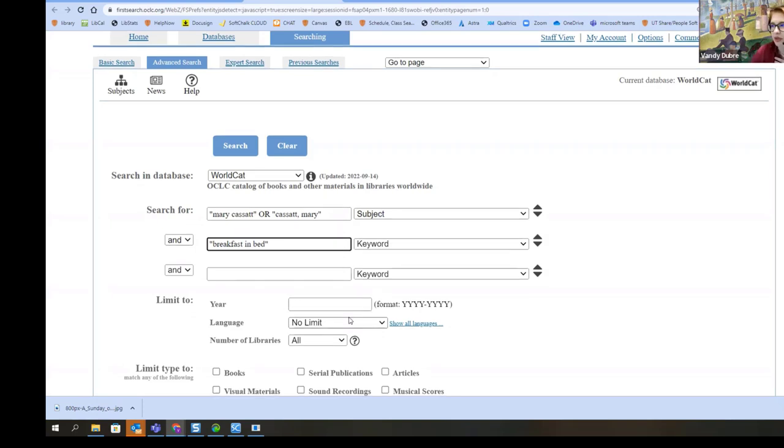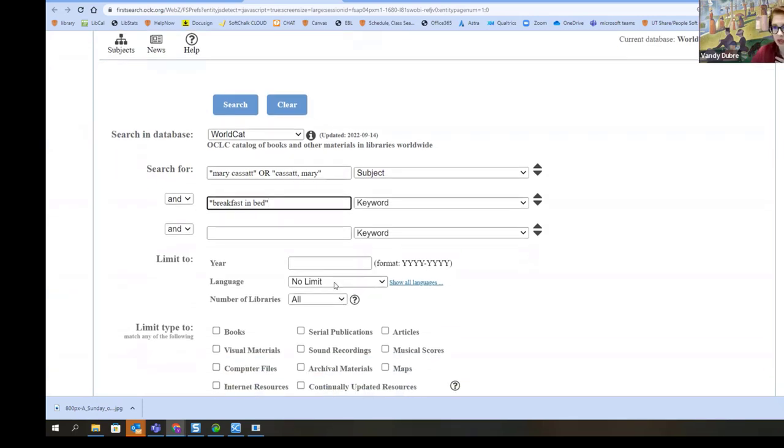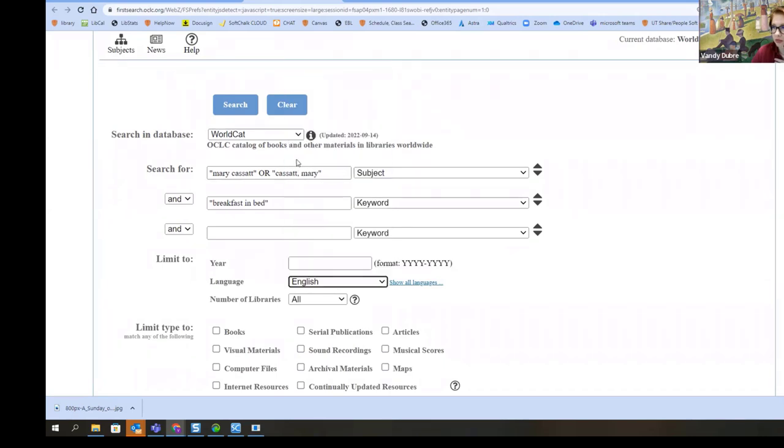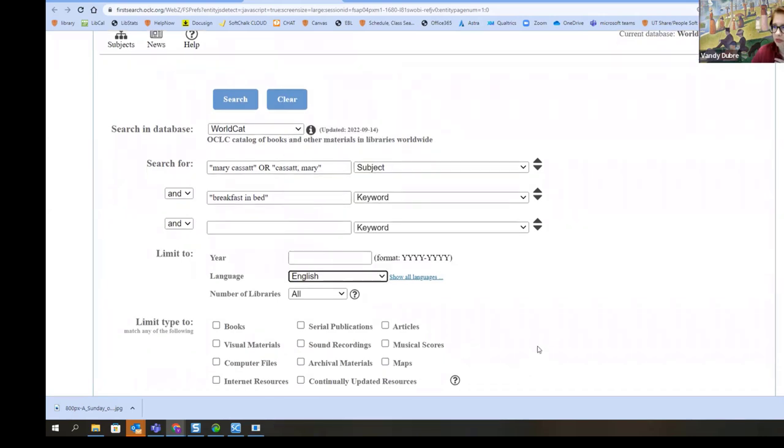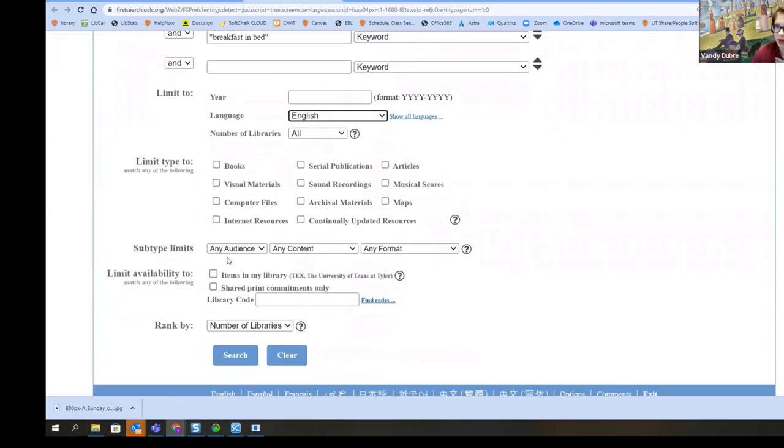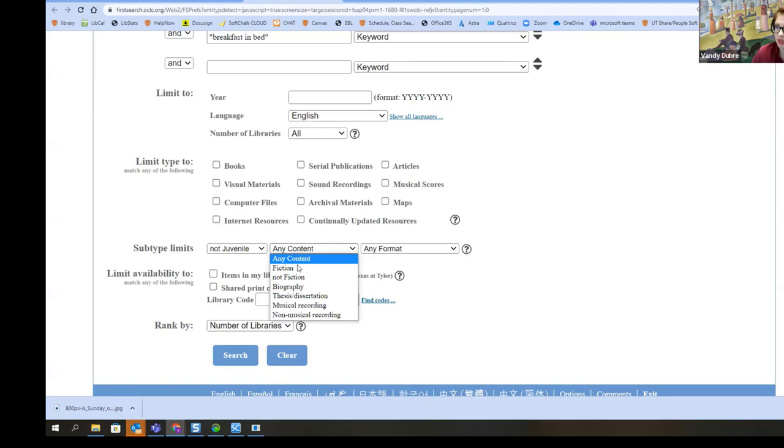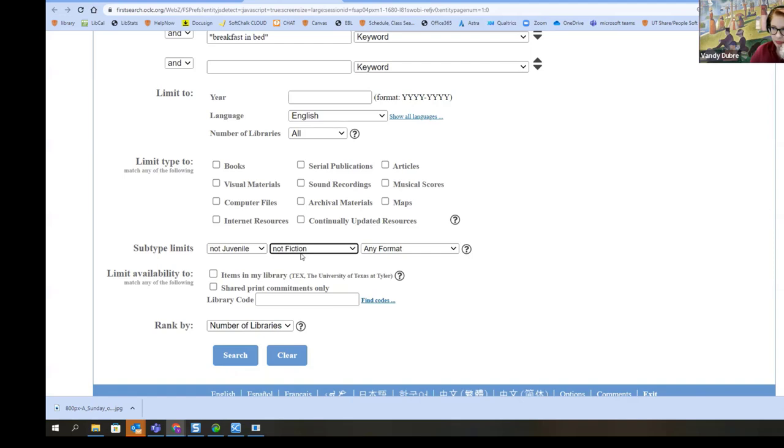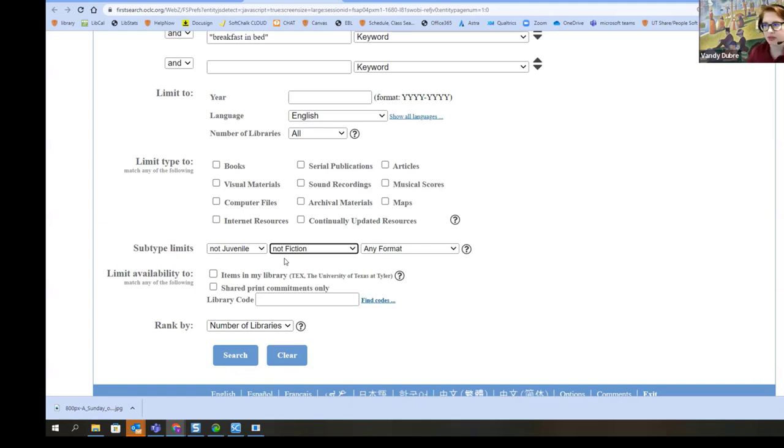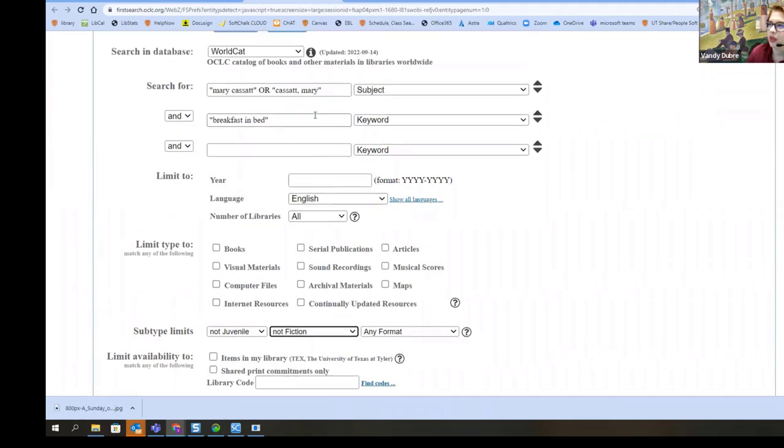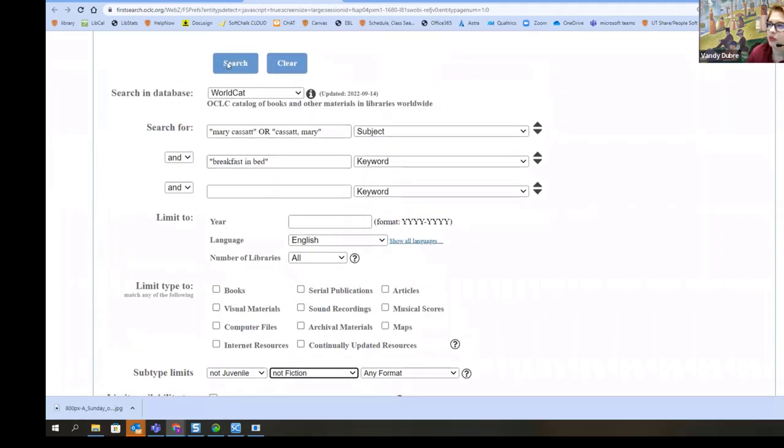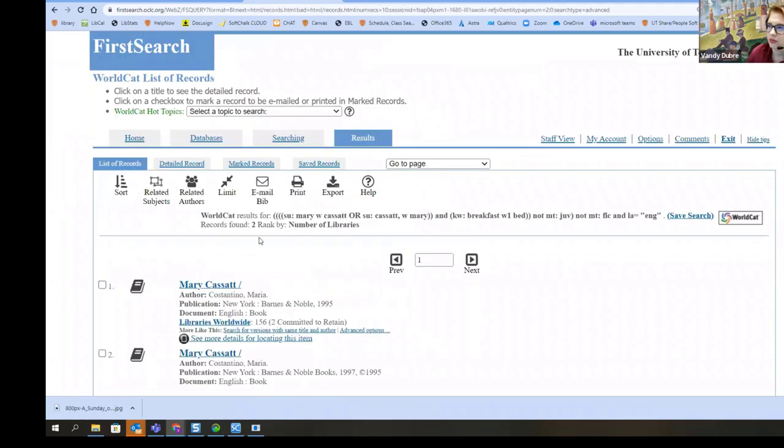I do want to limit the language of the book to English. And then I'm going to scroll down and my subtype limits. I'm going to limit the audience to not juvenile, which will take out the children's books. And content is not fiction. And trust me, you will be amazed at what they will write a fiction book about. So having these limiters is very, very helpful in reducing your time of scrolling through and trying to figure out is this some 1980s romance novel or whatever that's historical or something. And we're going to do a search.